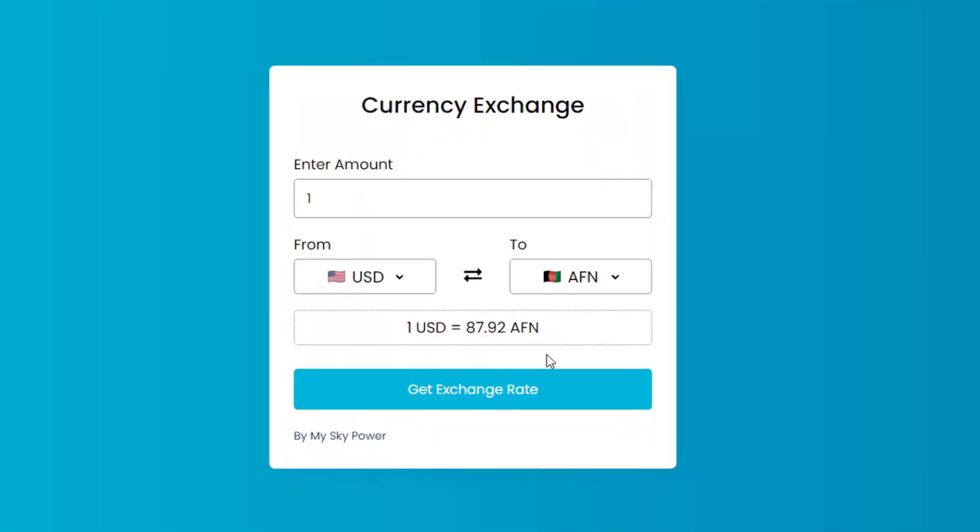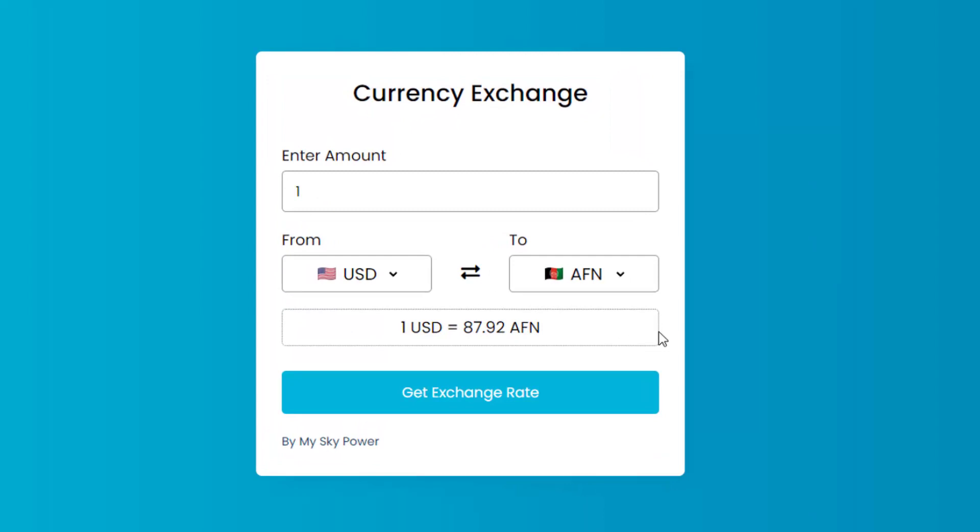Hello dear friends, in this tutorial you will learn how to make this awesome currency exchange converter. By using this program you can convert any currency of the world to each other in a second.